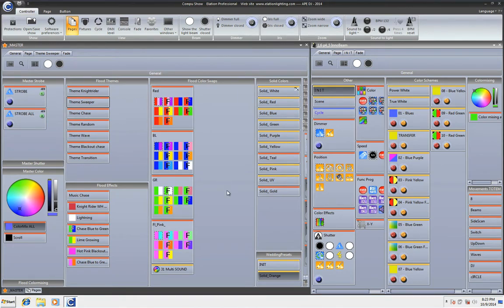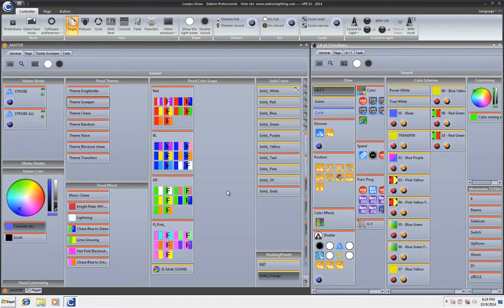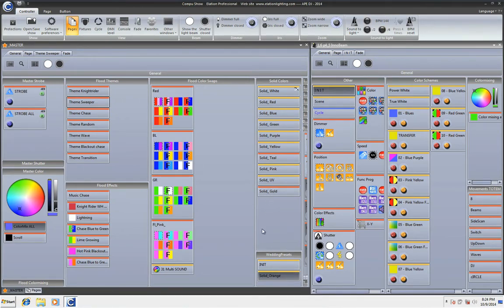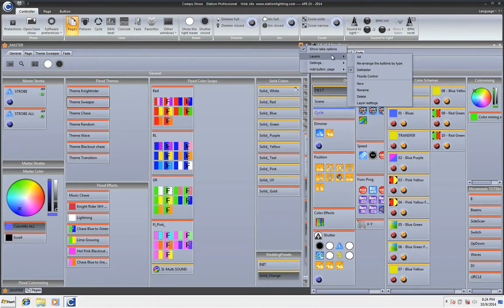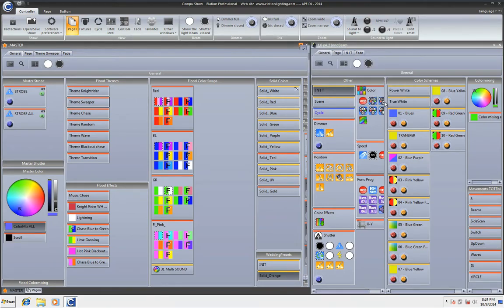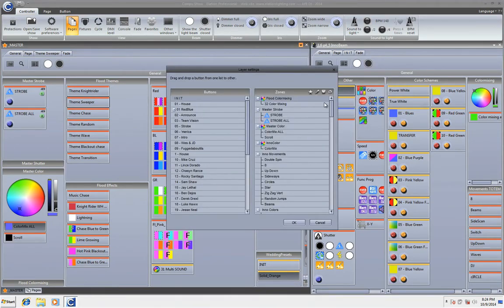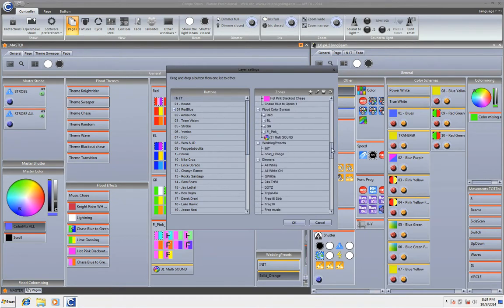But let's look at what happens when I want to move things around and I'll give you an example. I made a scene here and it's called solid orange. But I really need to put that in solid colors. Instead I was stupid and I put it under wedding presets. Well I can go here and I can go into layers and layer settings and then move it around.